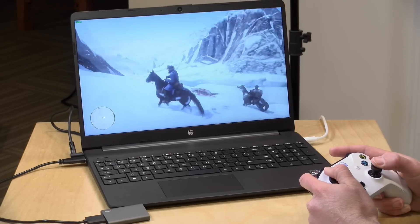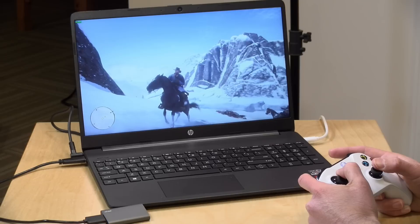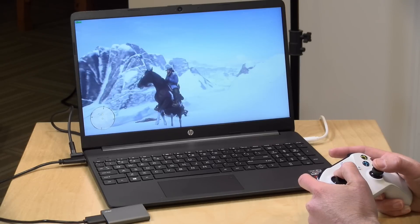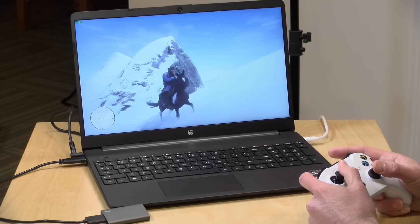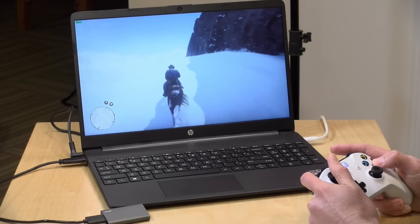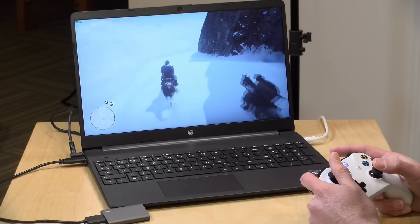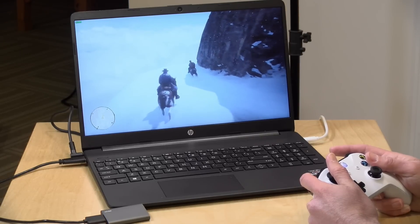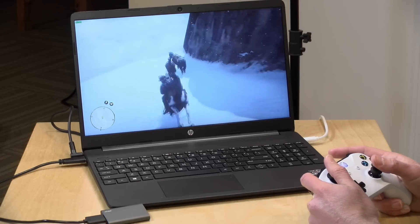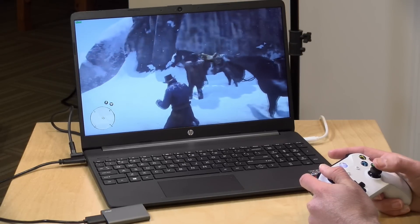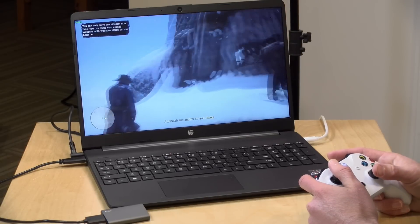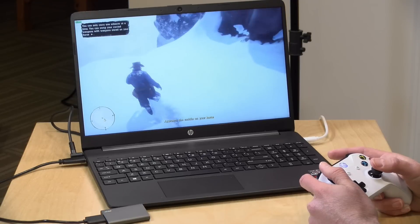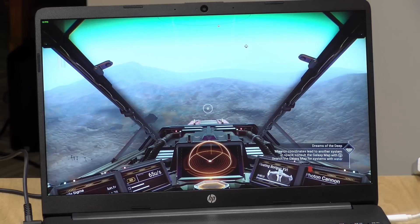Now remember, this laptop has the 5500U processor on board, and therefore it is running with the prior generation architecture. You're not going to see as big of a leap in performance as you would if this was powered by the 5600U processor. This is Red Dead Redemption 2, a very demanding AAA title. It is running at 720p lowest settings, and we were getting about 25 to 30 frames per second.